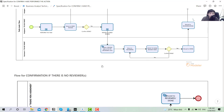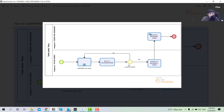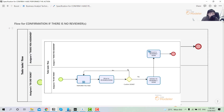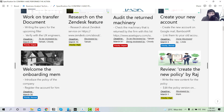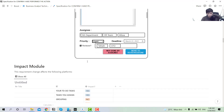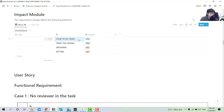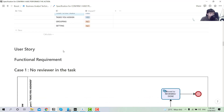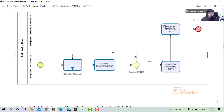After moving to done, it will show as done respectively for the assignee and assigner as well. If there is no reviewer, just perform the task, move to done, and it will show on the assigner as reviewed. Here are the references with the design file — including the to-do task from the assignee view, the task you assigned on the assignee view, and the to-do task on the reviewer side.